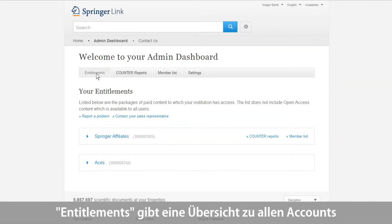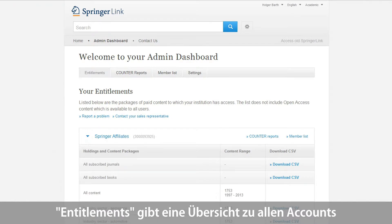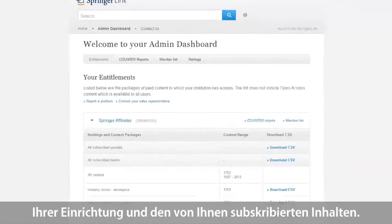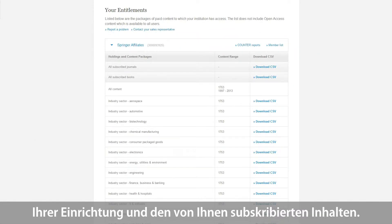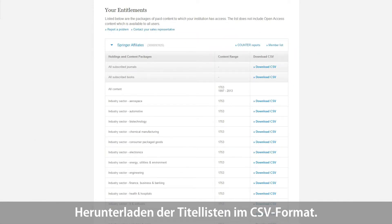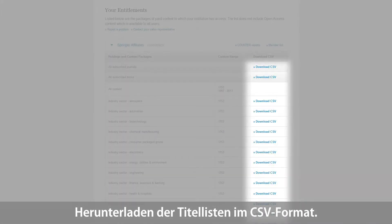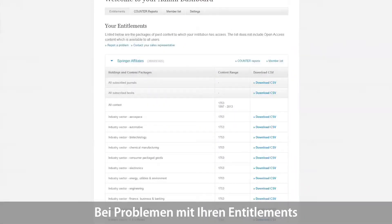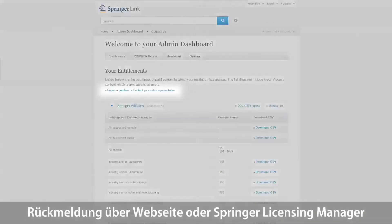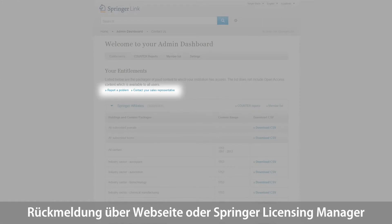In the section Entitlements, you will find various types of accounts that were set up for your institution and cover the packages of paid content to which your institution has access. For each package, you can download the corresponding title list in CSV format. If you experience any issues with your entitlements, you can send us direct feedback from the website or contact your Springer Licensing Manager.